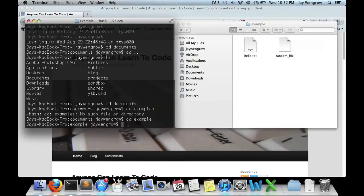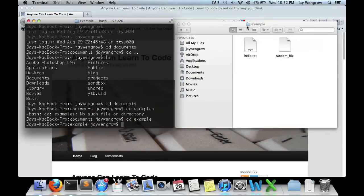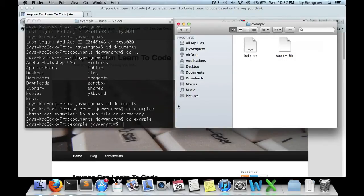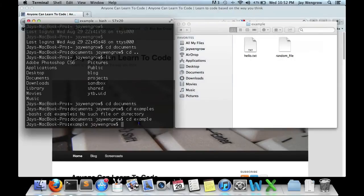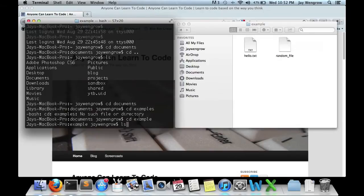Let's see what's within the Example directory. In Finder, you can see we're in there, and there's two files in here, one called hello.txt, and one called random file. Neither of them have anything in them, but let's do the same in the Terminal. And if you'll recall, the command again is ls, and you'll see those very two files, hello.txt and random file.